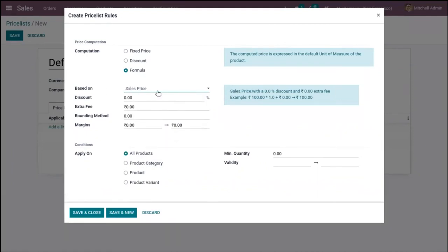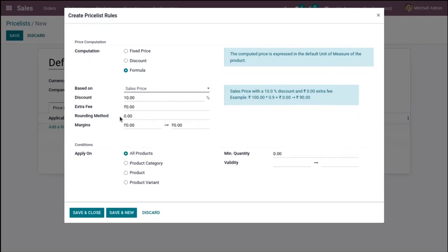Let me set this based on sales price. We can provide a discount inside this formula, then add an extra fee or surcharge if needed, and round the price by setting a rounding method. Here we can also set the margin range — the minimum and maximum margin.